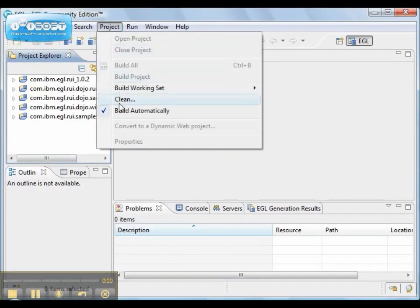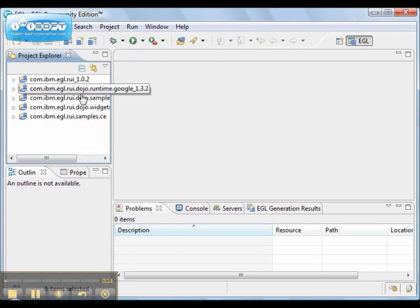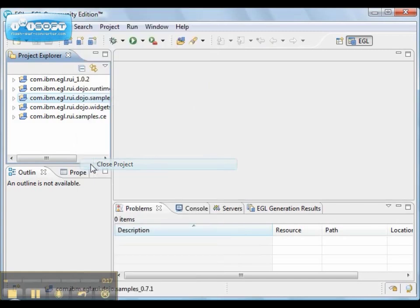We want to make sure that the Build Automatically feature is enabled and we want to close the EGL projects that we don't use.